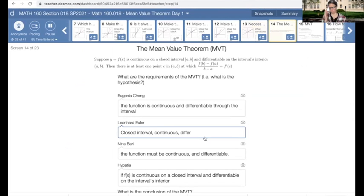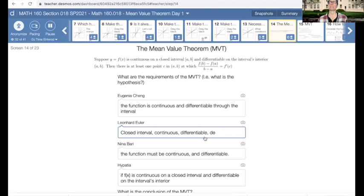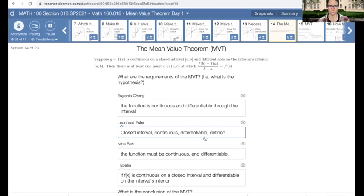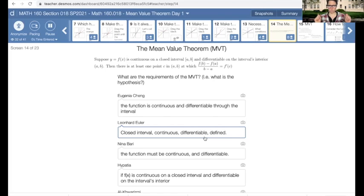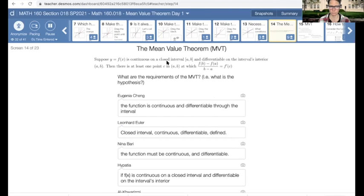So any time you have a function that is continuous on a closed interval and differentiable on an open interval, you are guaranteed — it's inevitable, there's no way around it — you are going to have a secant slope, and then you're going to be able to find a place where you can draw a tangent slope and have that tangent slope be the same as the secant slope. The hypothesis is the 'if' bits: continuous on a closed interval and differentiable on the interior.